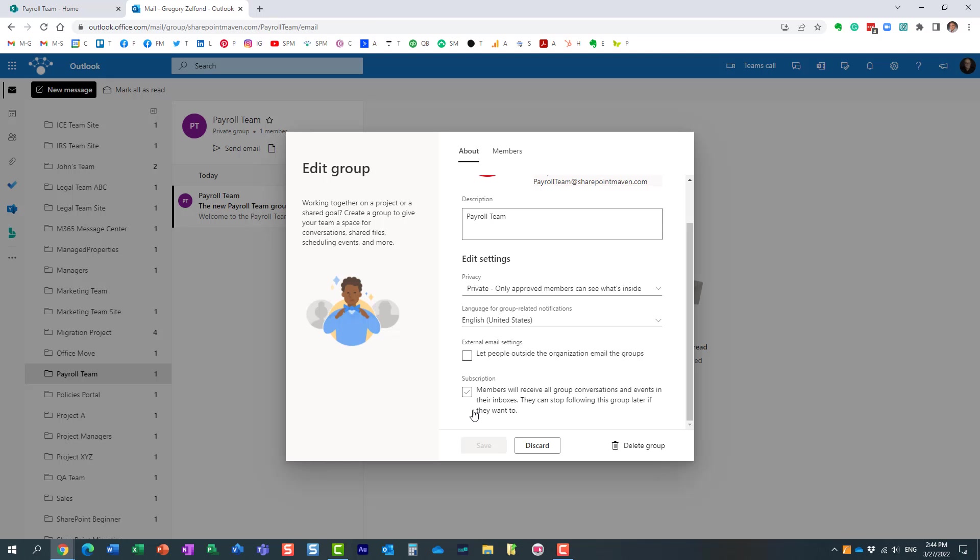But by default, even if you are the member of the team, like Mary is, she's the member of this team, she's not going to get any emails from me.